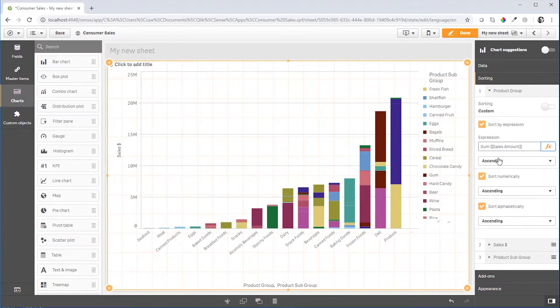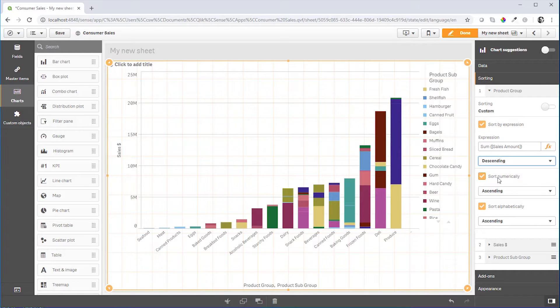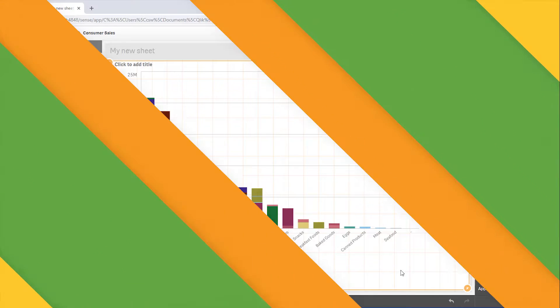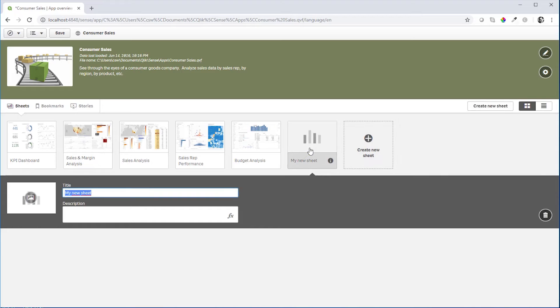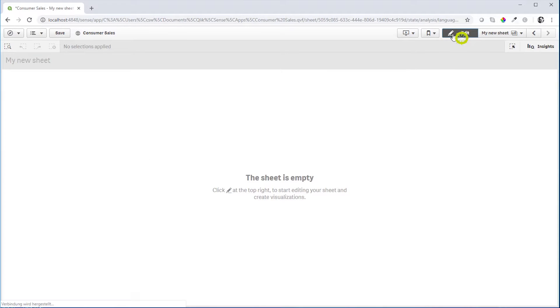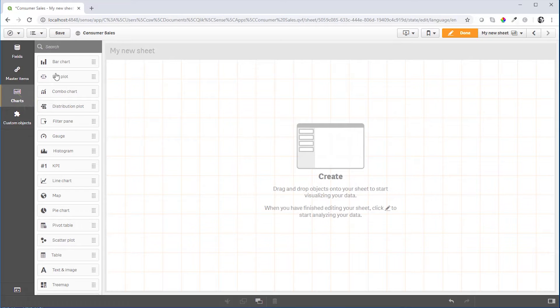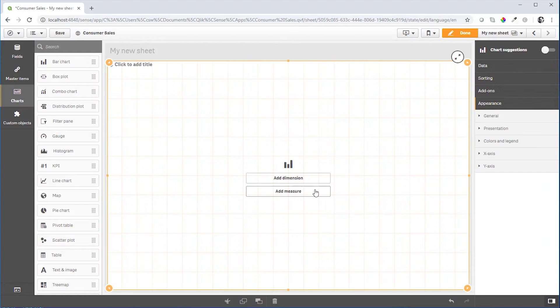In this Qlik Tuesday tips and tricks video, Christoph Schwartz will show you how to properly sort stacked bar charts. Yes, thank you. So let's get started by creating a bar chart. We drag a new bar chart to a new sheet.